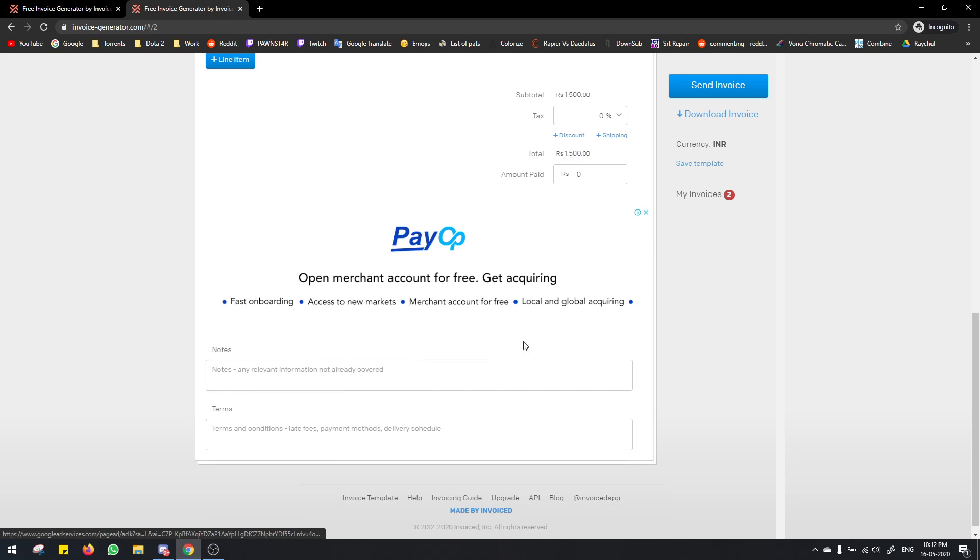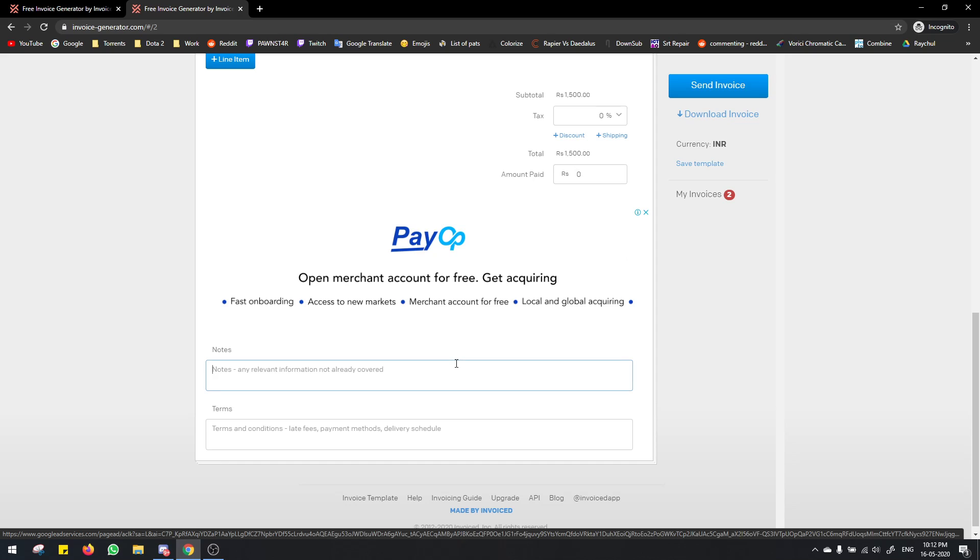In the notes section you type payment mode Paytm, Paytm number, and then your number, whatever your number is. I'm not going to type my number here for obvious reasons.